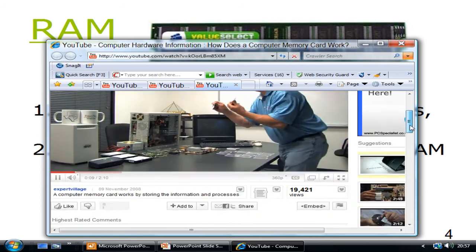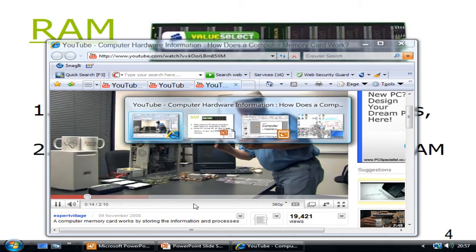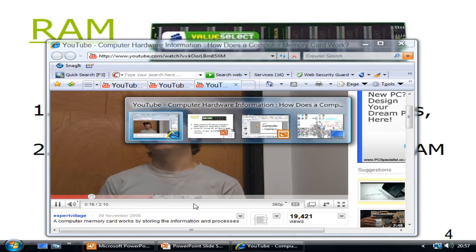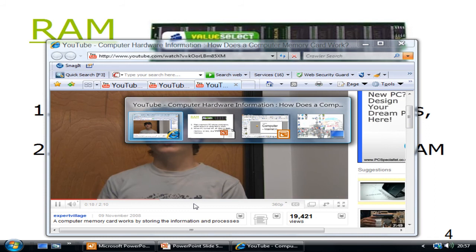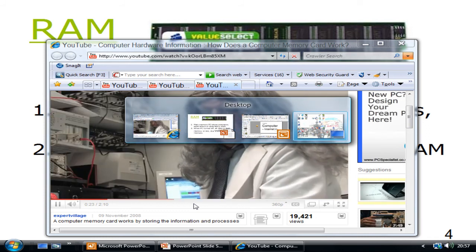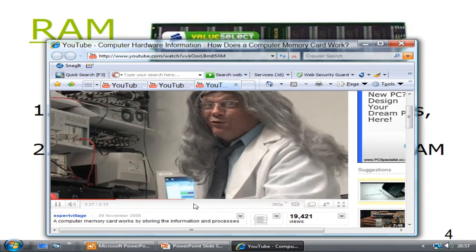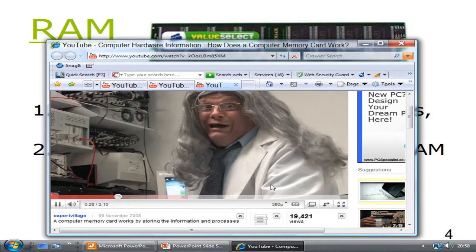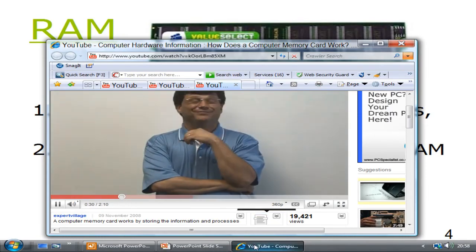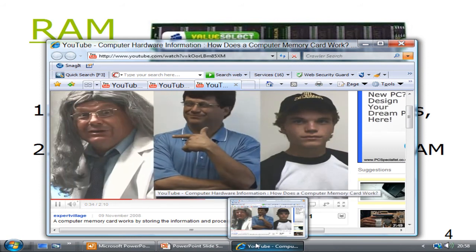Today we're going to show you how a computer memory card works. How a computer memory card works. I don't remember. It's not quite that easy, but it's not quite that complicated either.